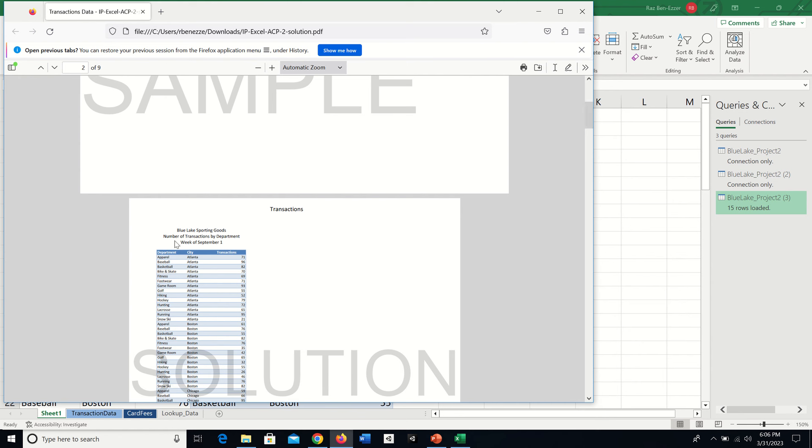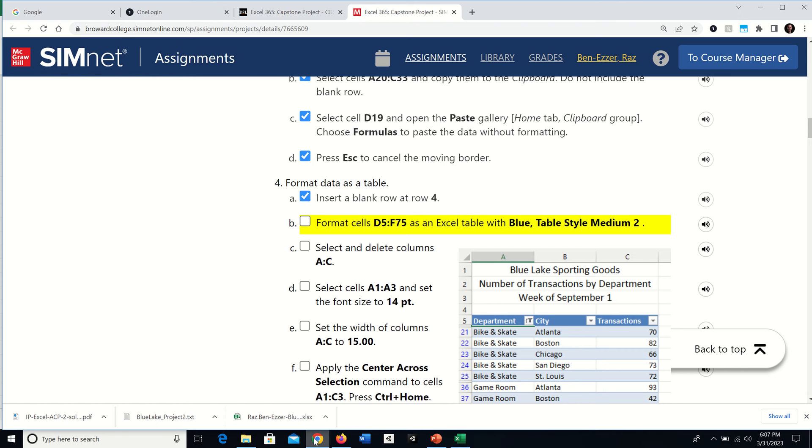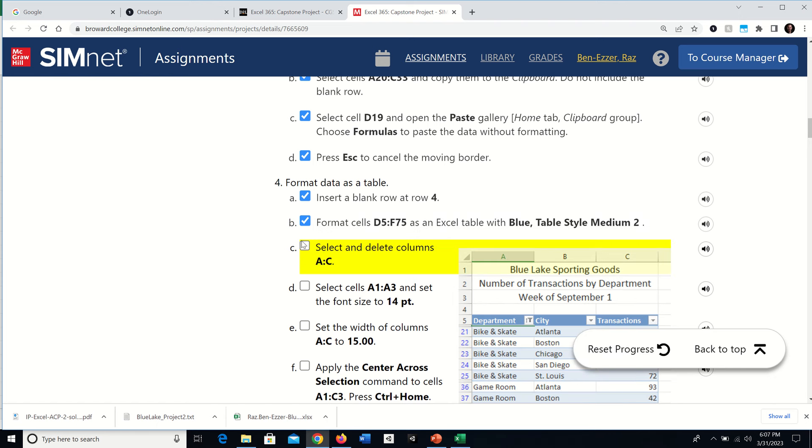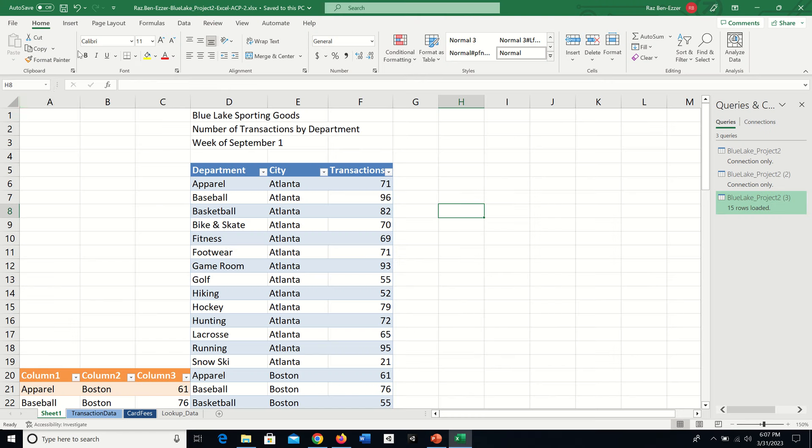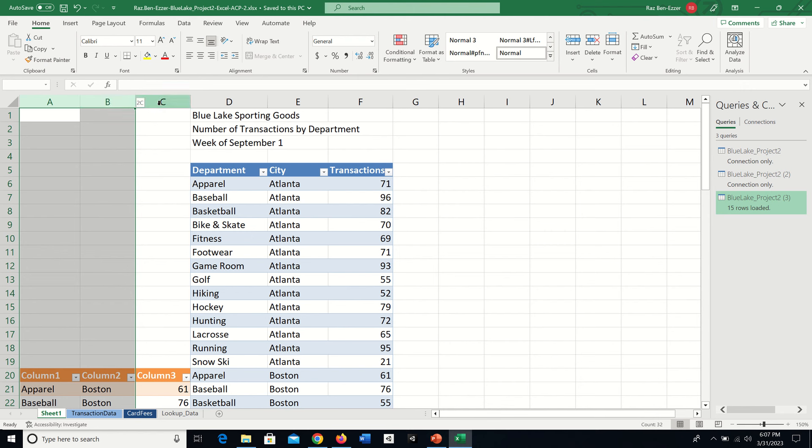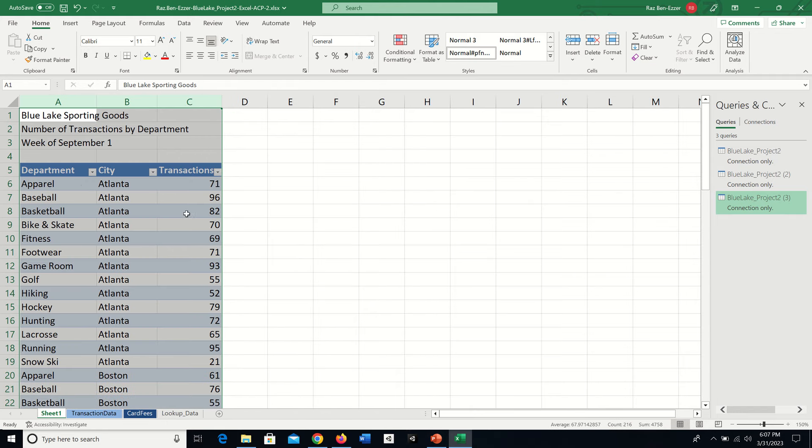There's still leftover data, so we're going to take care of it. Select and delete columns A through C because we borrowed the data from there but don't need it anymore. Select column A, hold Shift, then B and C. Right-click and choose Delete. Now it really looks like what it needs to look like.